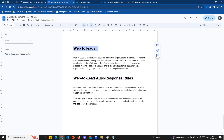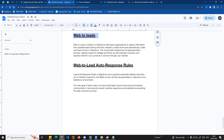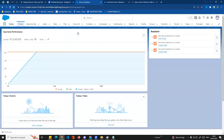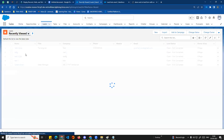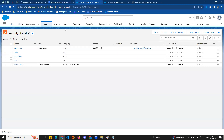We talked about a form and how to add a form to our website. When you fill the form, leads are created in your org automatically. This video will be a continuation of that previous video.